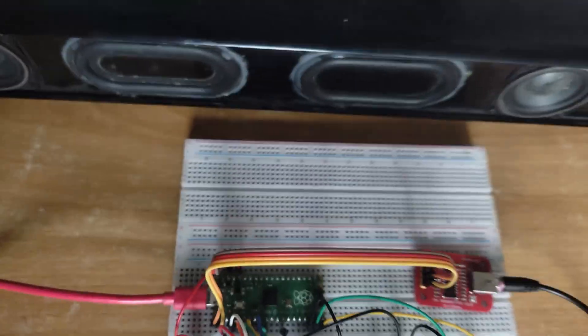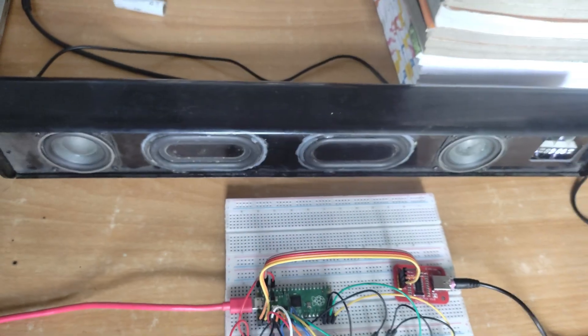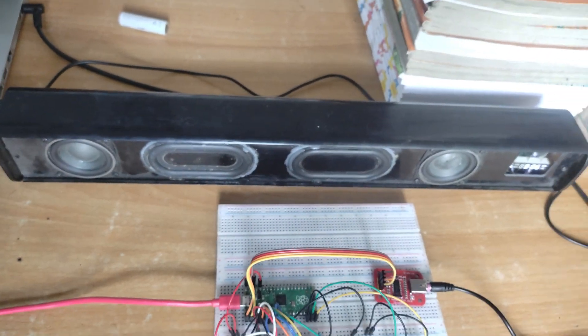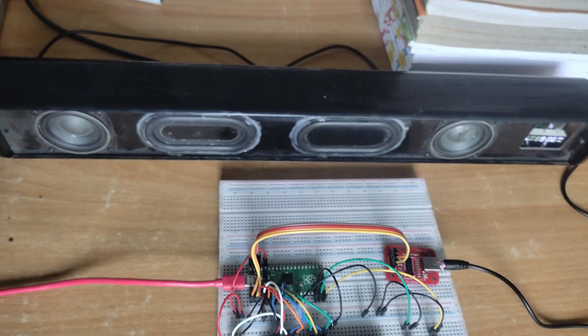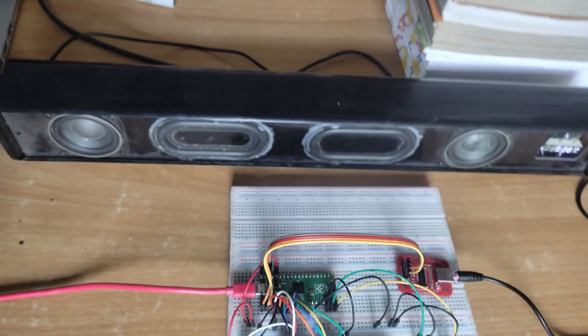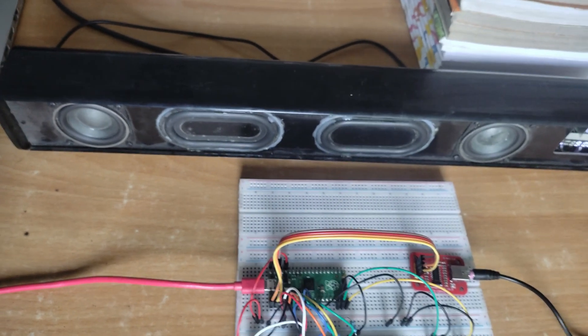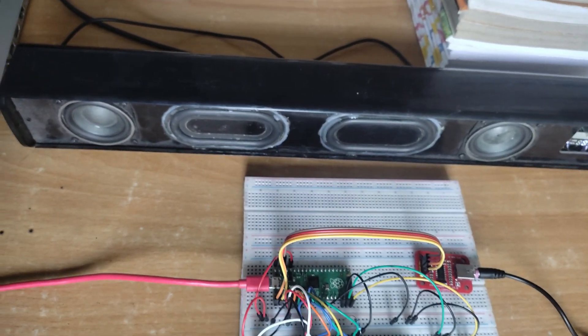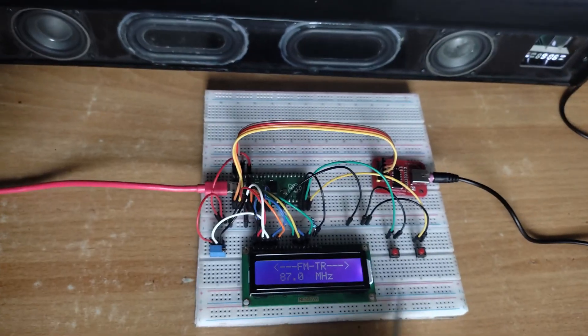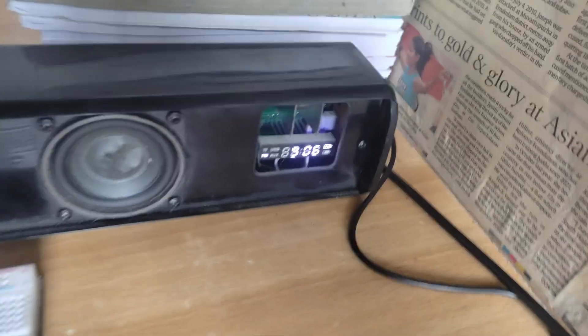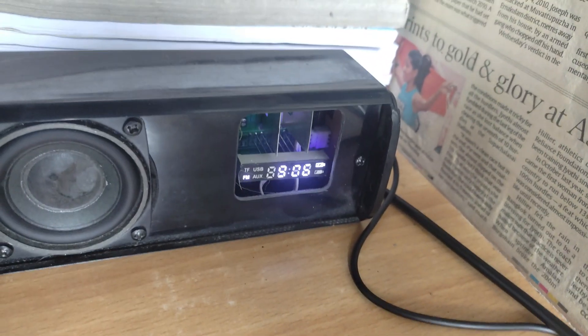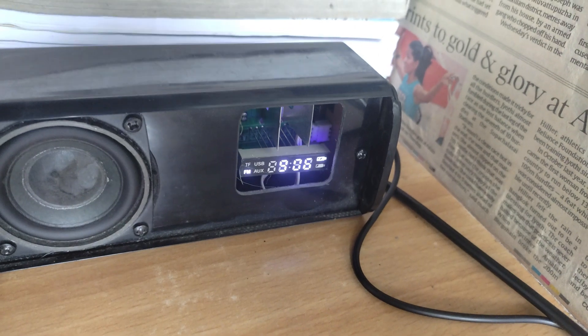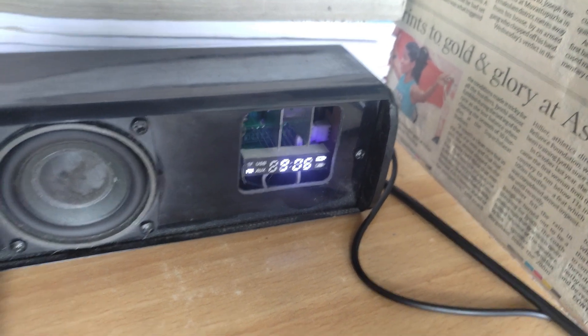And here is the FM receiver that I'm using to receive the transmitted FM signal from this transmitter. And I have tuned my receiver to 97.6 MHz.